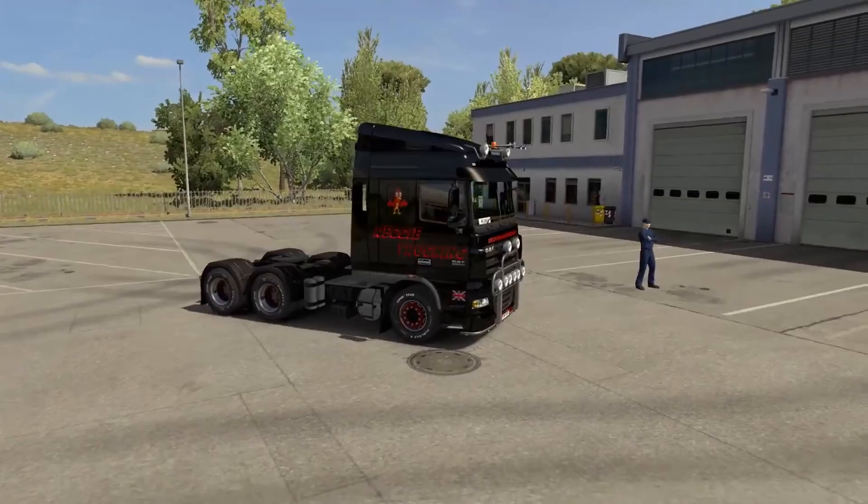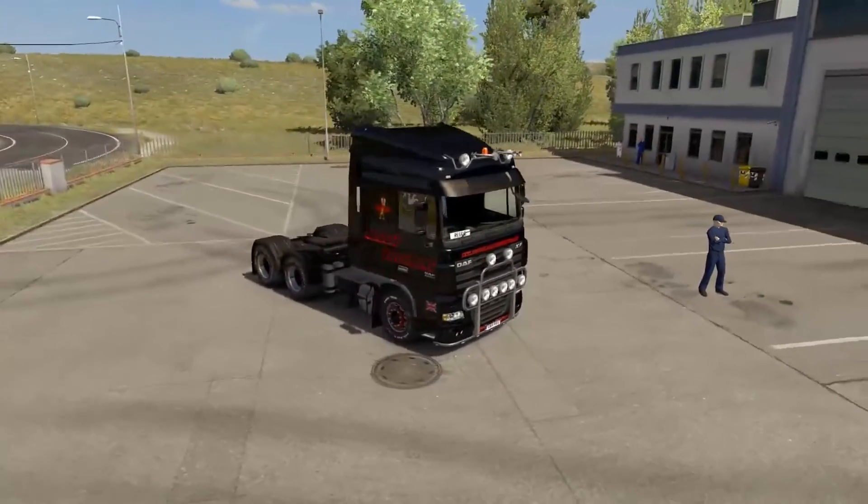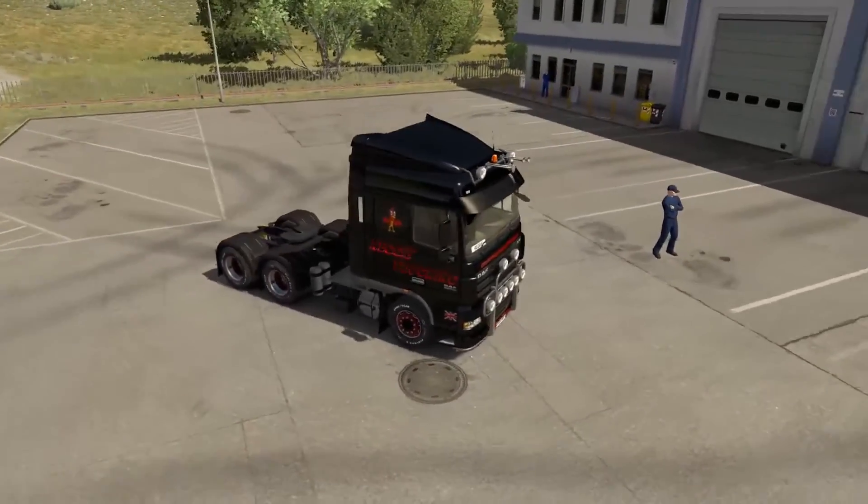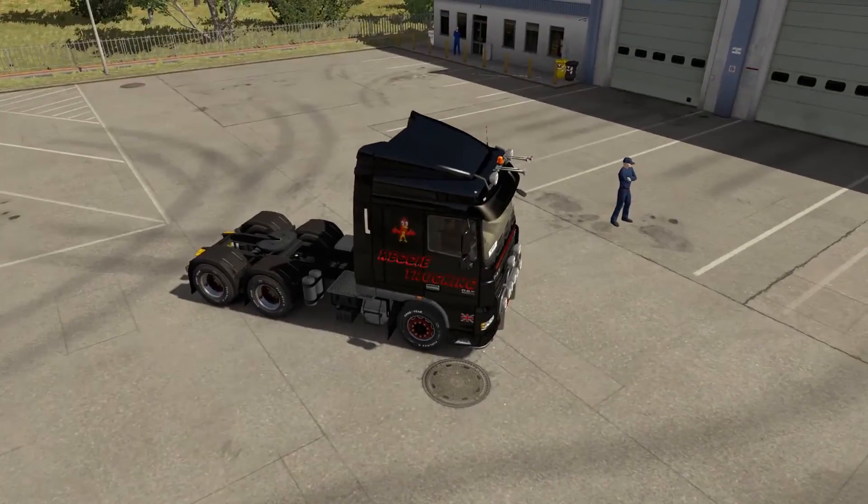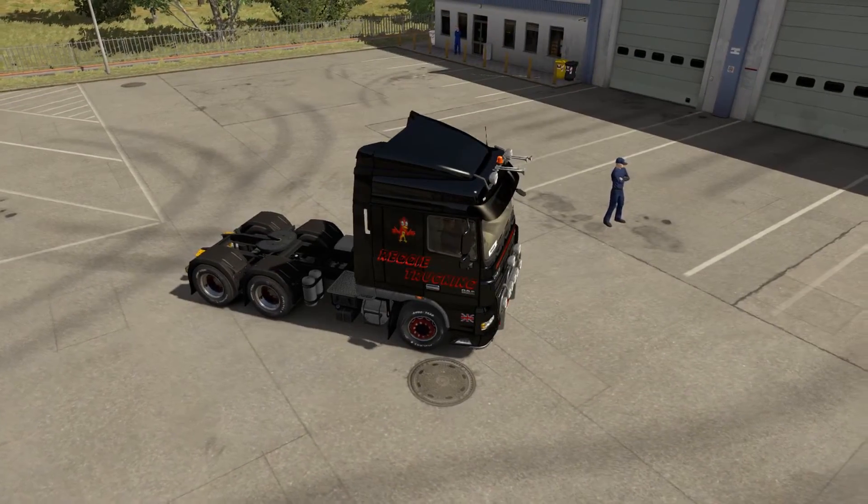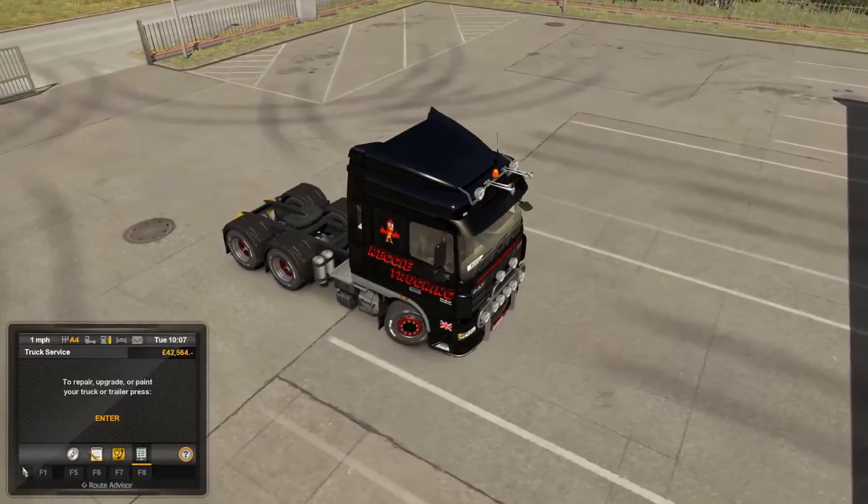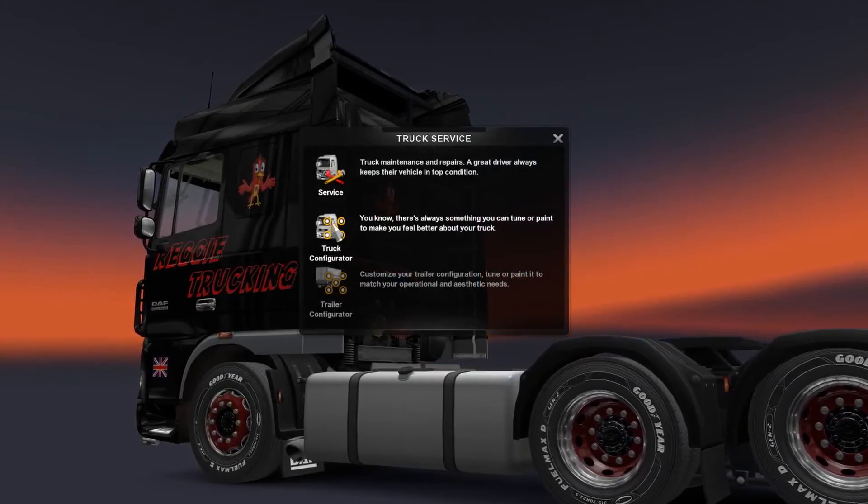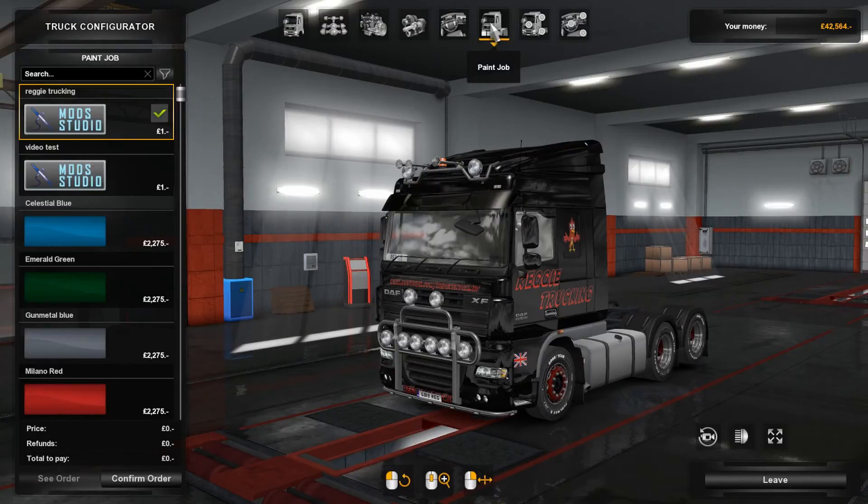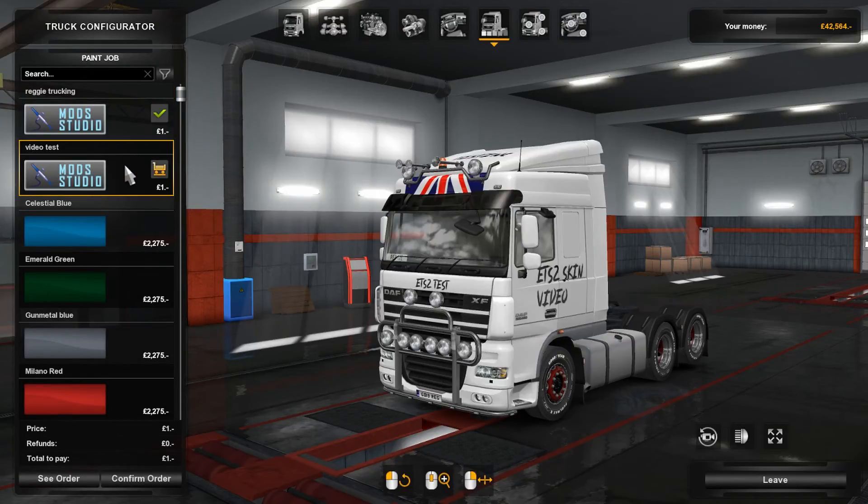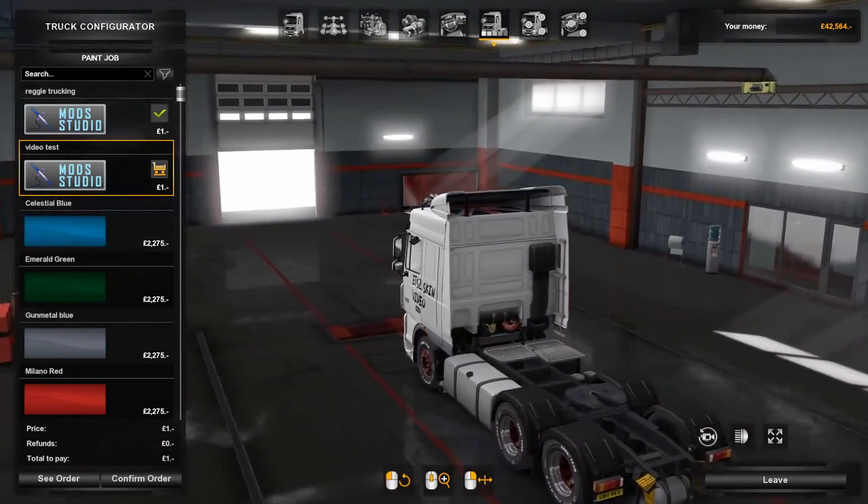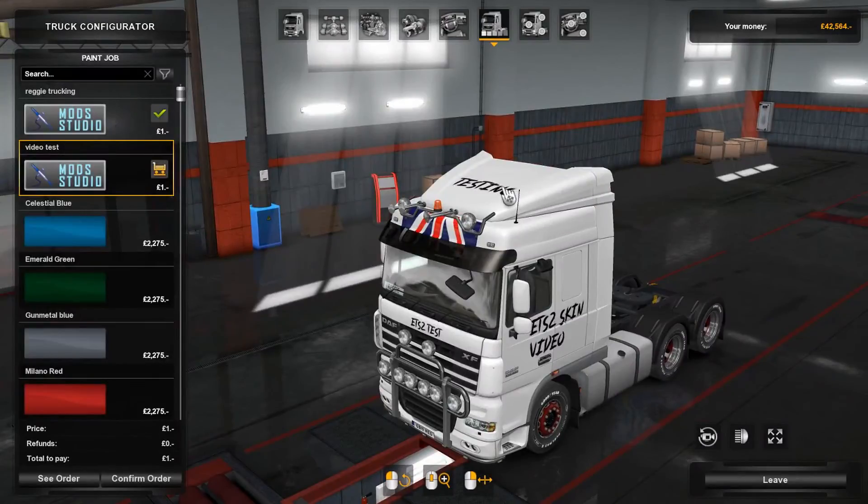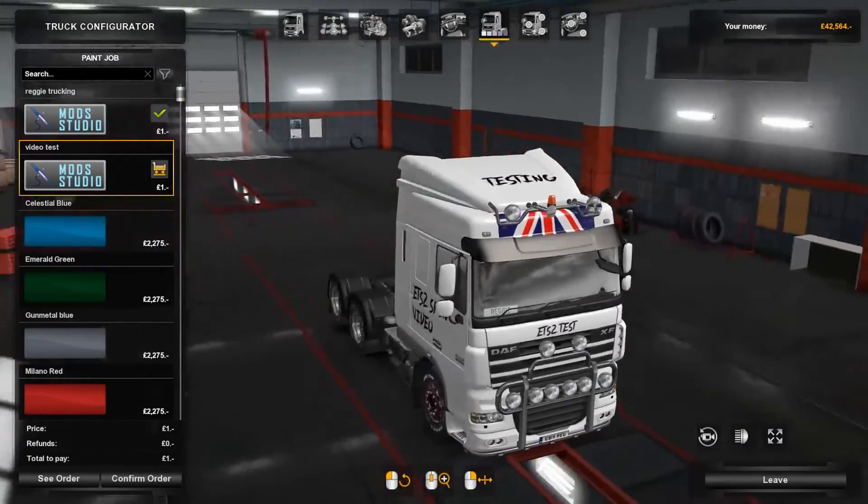So we're back here exactly where we left off before. You can see the truck is in our black livery with the Reggie Trucking on it that we did earlier. Now what we're going to do is you can do this with a new truck or with an upgrade, so we're just going to move over here and get into the truck configurator paint. And there we go, you can see it literally is 'video tested,' the one we've got. We click that. Now it has put the flag—the one thing I've noticed on my own mistake is you can see it's put the flag on top of the truck instead of on the canopy. But we've got testing, ETS2 skin video.